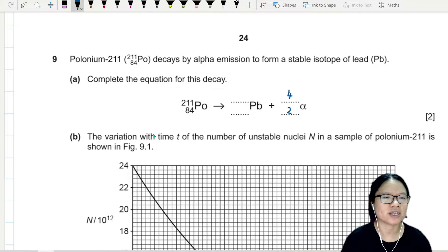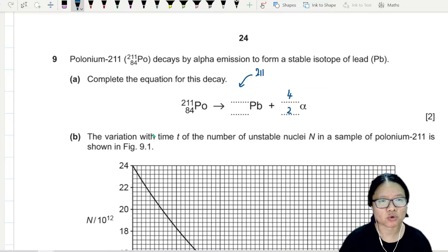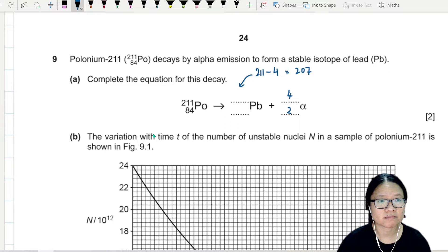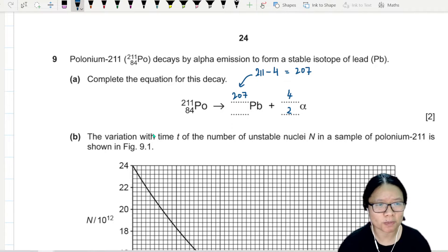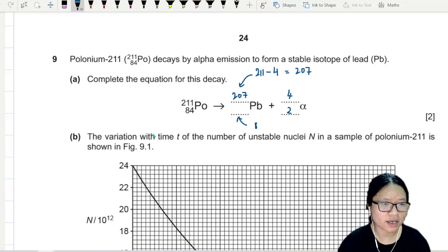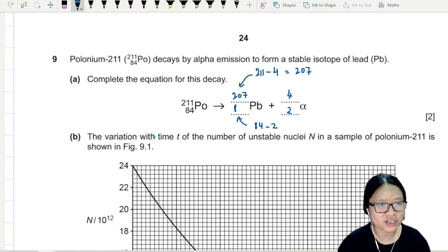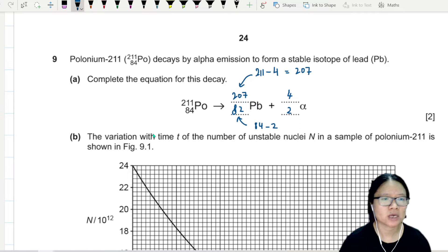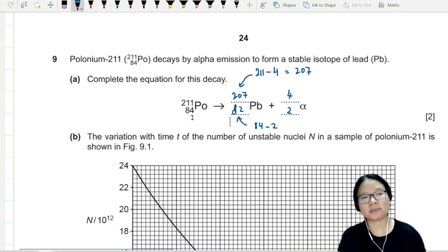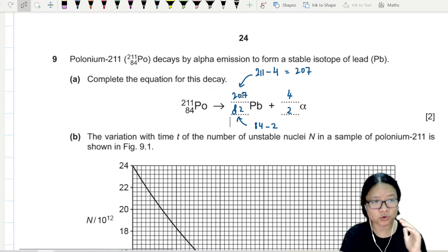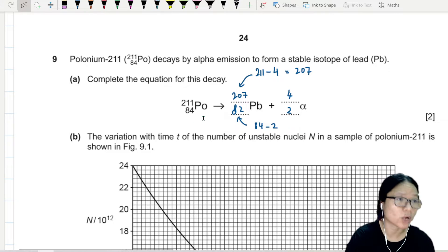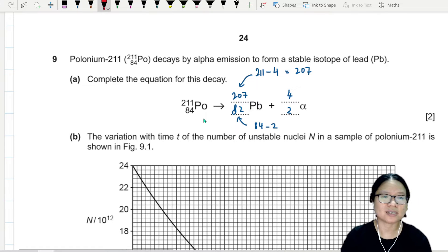To find the nuclear number here, I will take 211 minus 4, which is 207. And to balance this, I'll take 84 minus 2, which is 82. So proton number has to be balanced: 82 plus 2 is 84. The nuclear number has to be balanced: 207 plus 4 is 211. This balancing is kind of important.